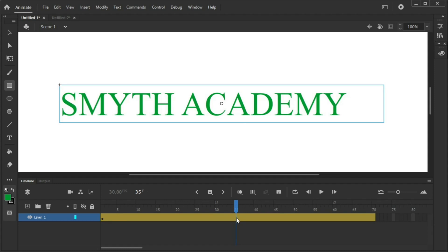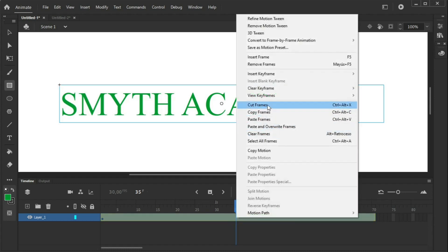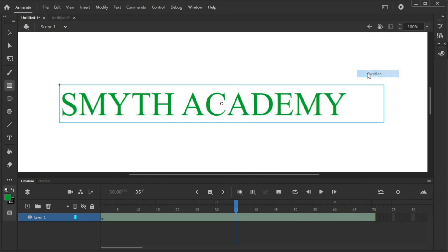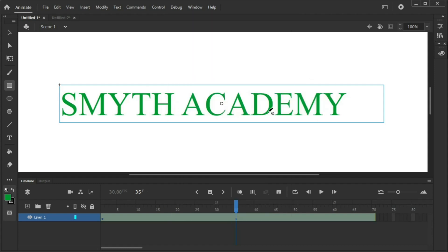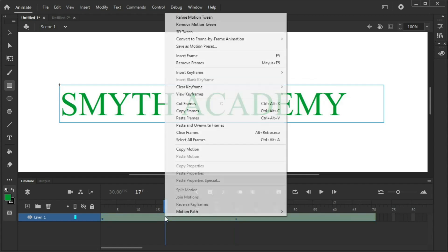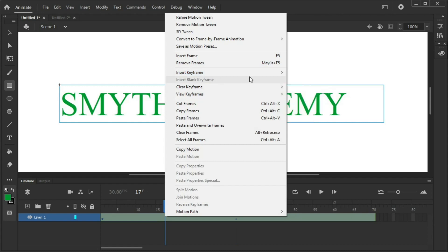So, I'll insert a keyframe there. What type of keyframe, I don't care, a position one can insert. And then, in the middle of this, more or less here, doesn't have to be exact. I'm going to set another keyframe, because that will be here. I'm going to insert another keyframe.